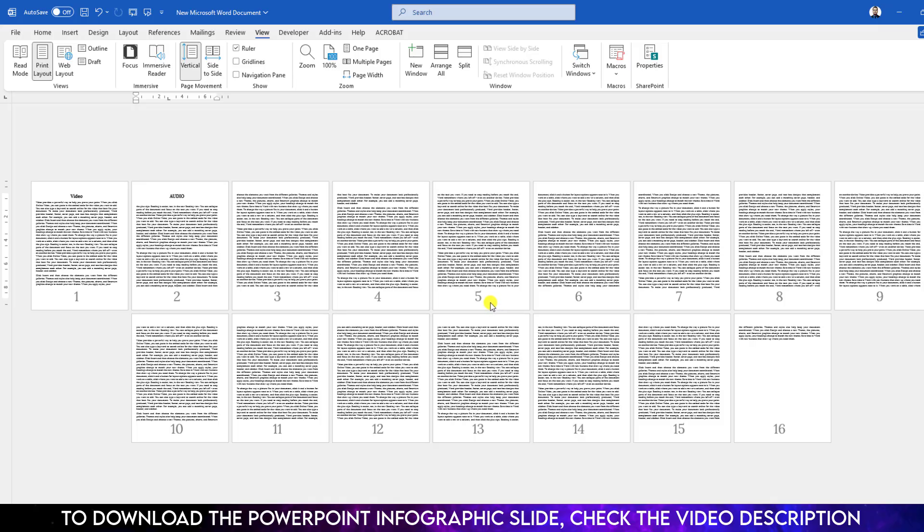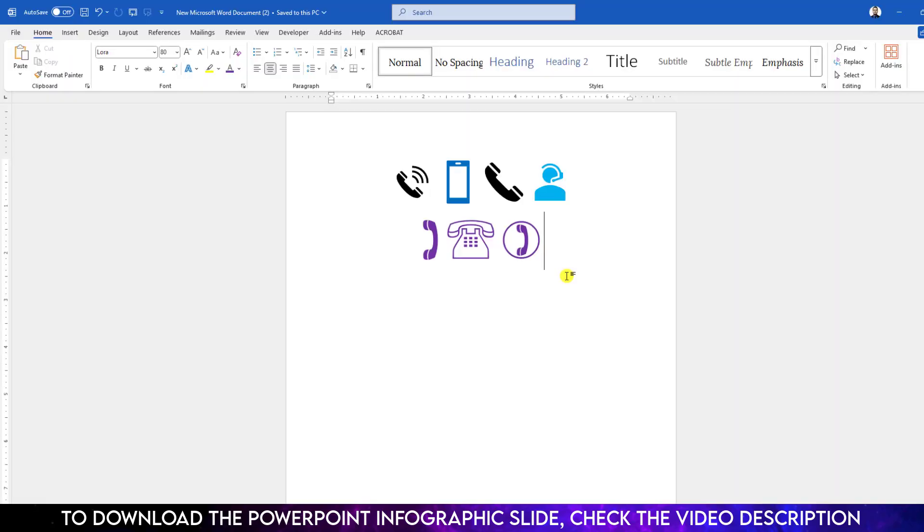If you want another type, go to Wingdings 2, and here is another symbol. Click on Insert. Now you will see the symbols have been inserted. Go to Home, you can change the font size and the symbol will be bigger.